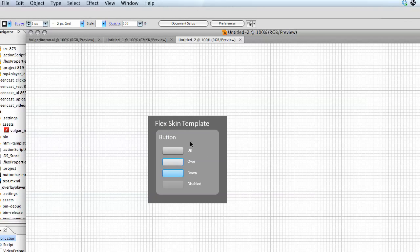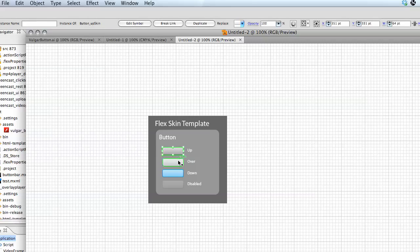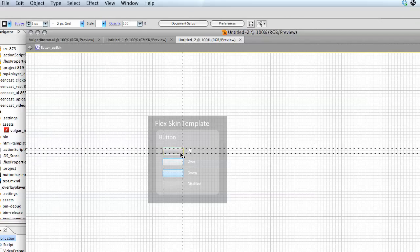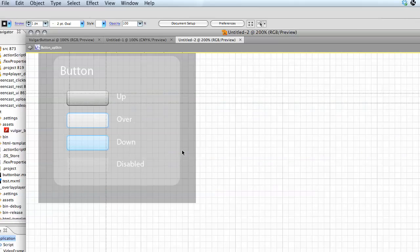And you can see right here I've got a button with up, over, down, and disabled states - the four different states we have with a typical button. These are all symbols. If I double click on them, I can go into Symbol Editing View and zoom in on this document a little bit.